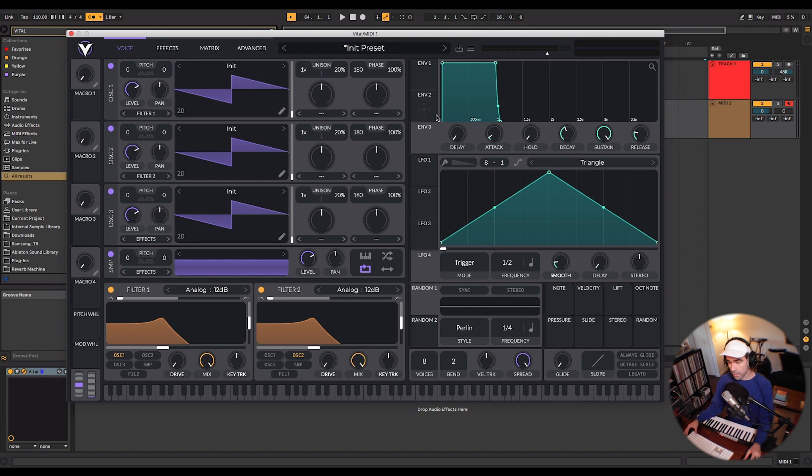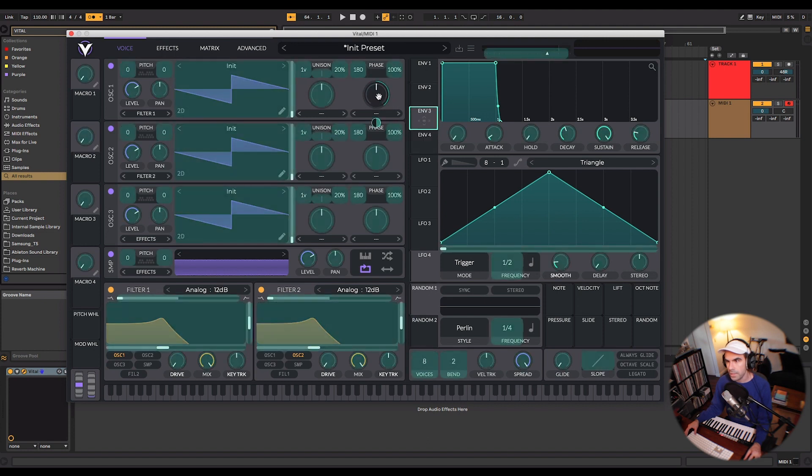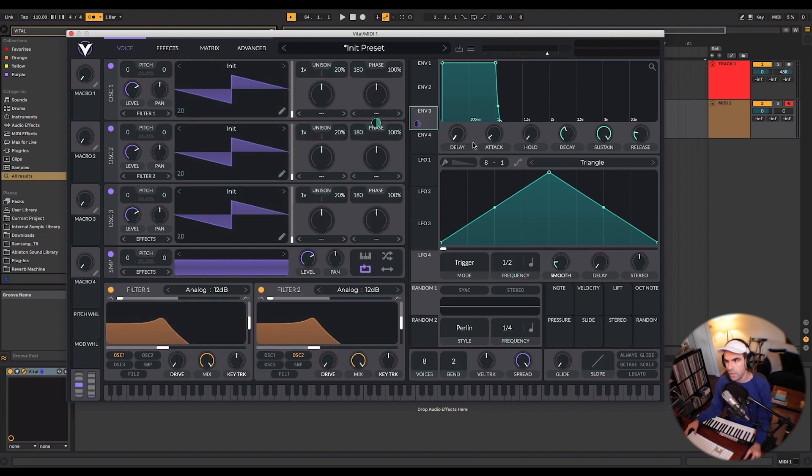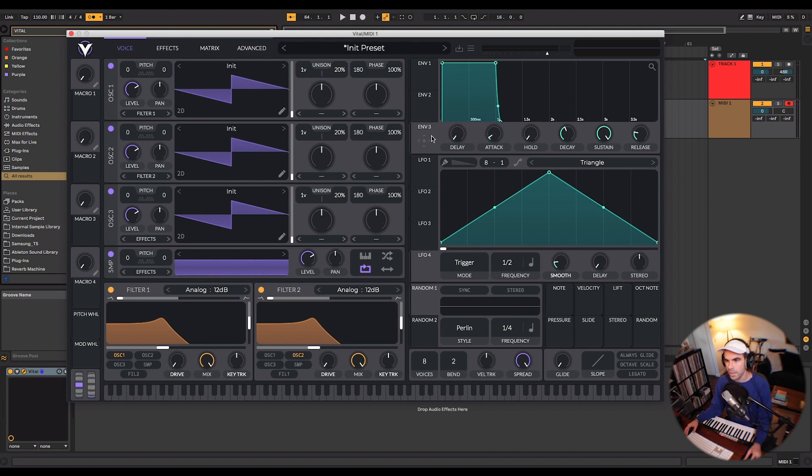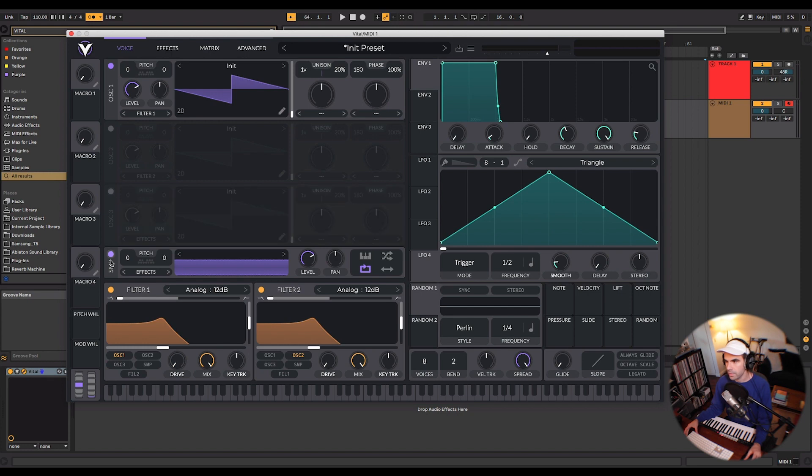So let's talk about mapping parameters. It's very similar to Serum in the sense that you can just click and drag to any parameter and then to undo the mapping of a parameter you can right-click and select disconnect. And so let's just start with this first oscillator here.